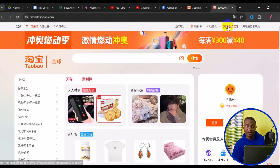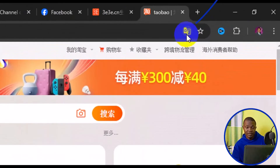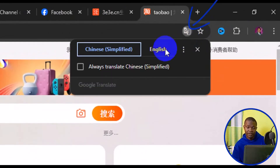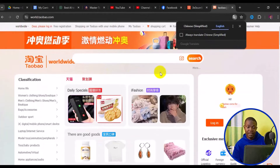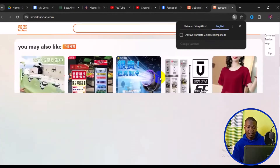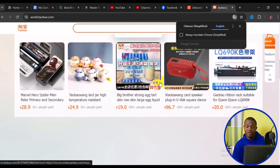Come to the top right here and click on this particular icon. You can simply choose English language, and in a few seconds everything is going to be successfully translated into English language, just like what you see right here.